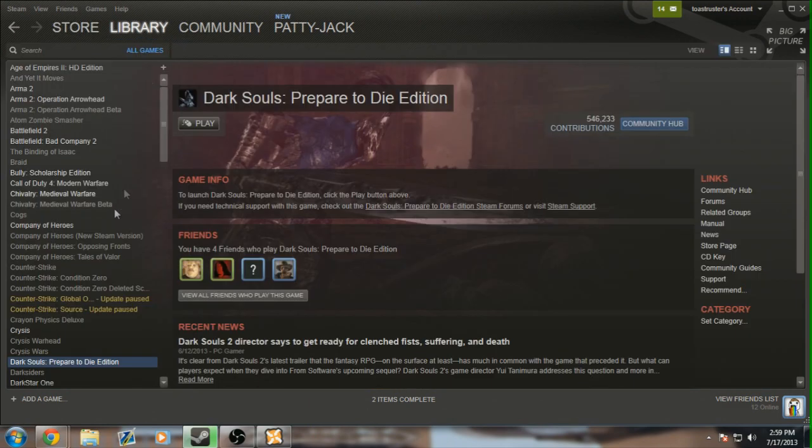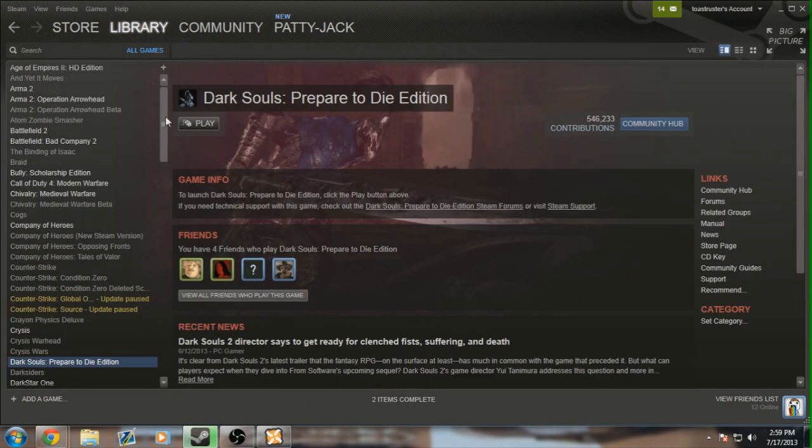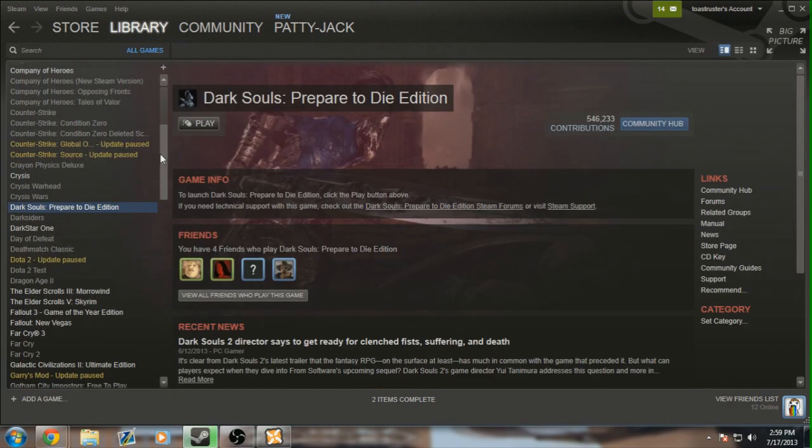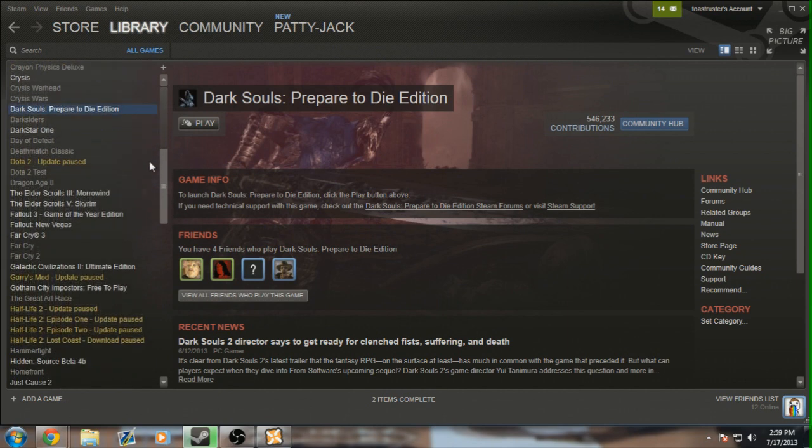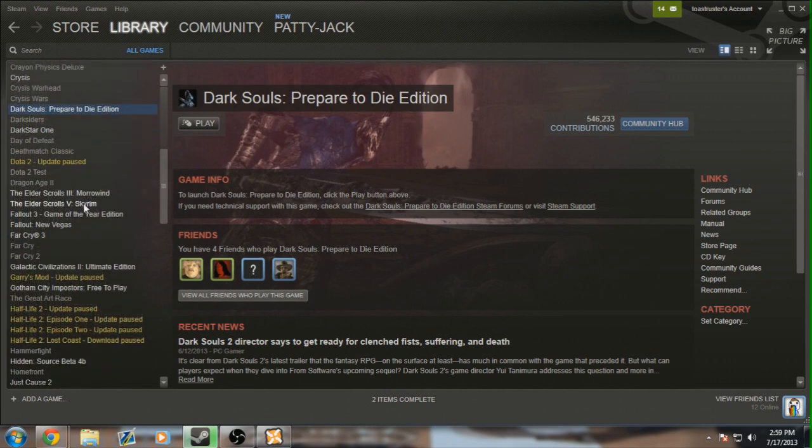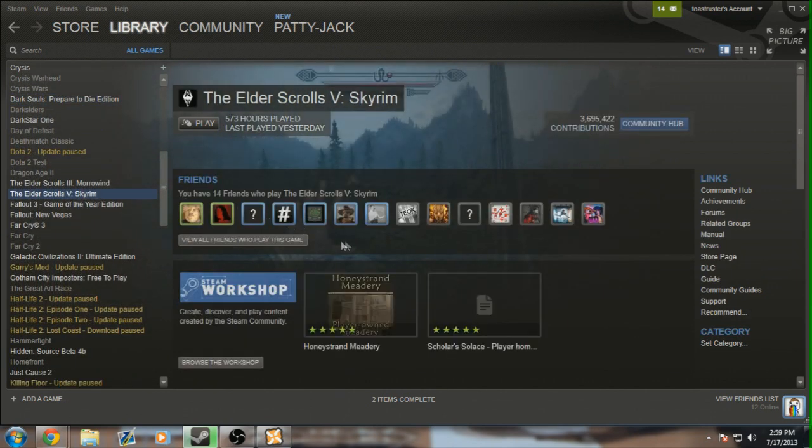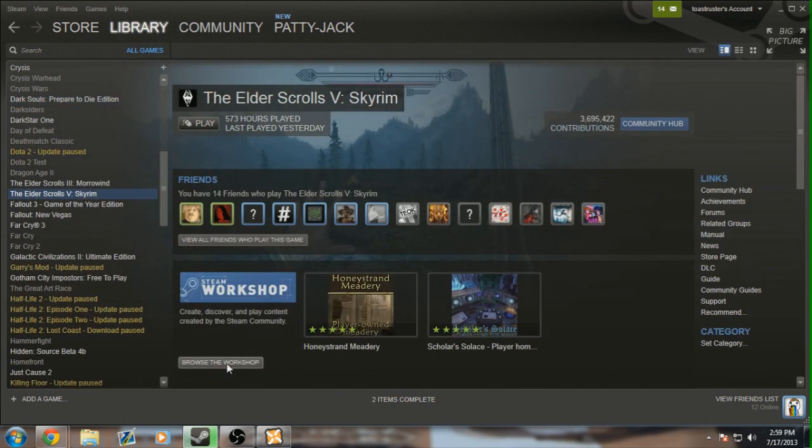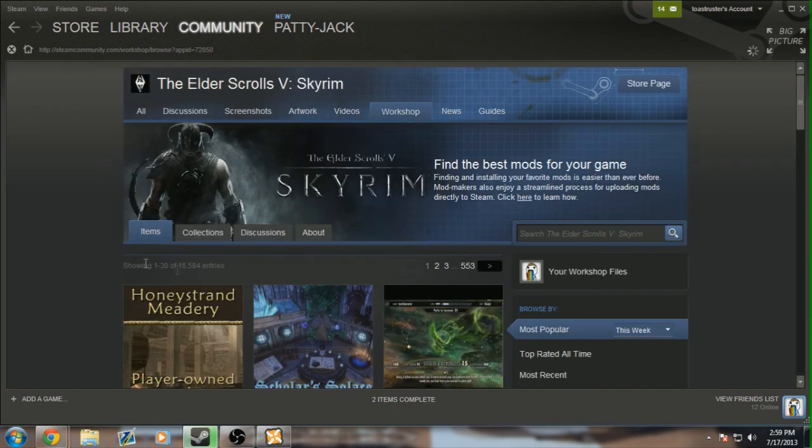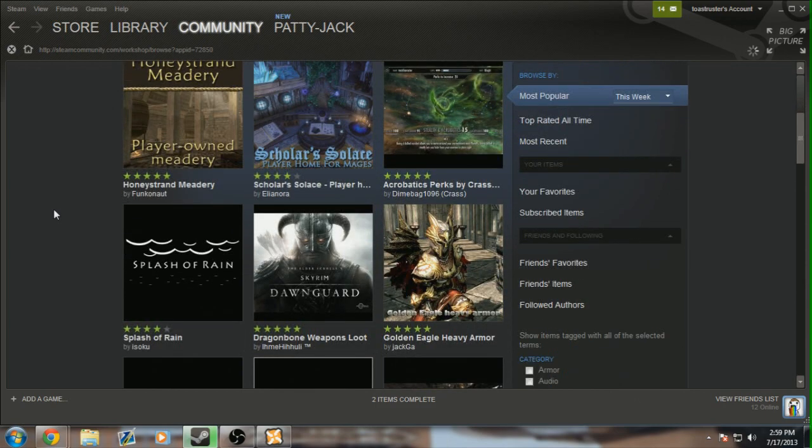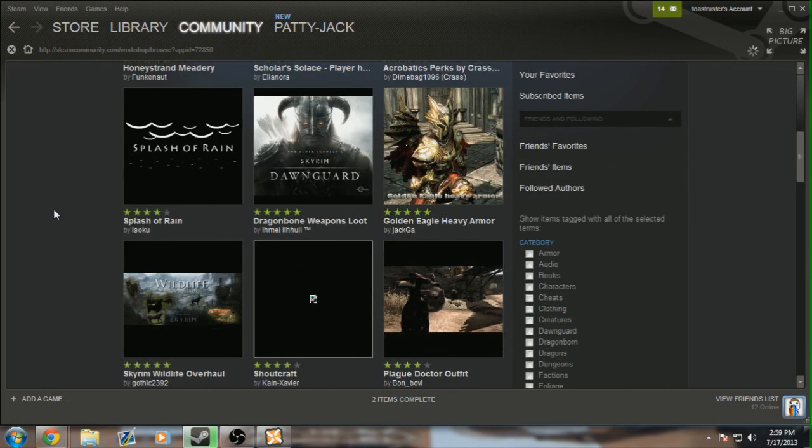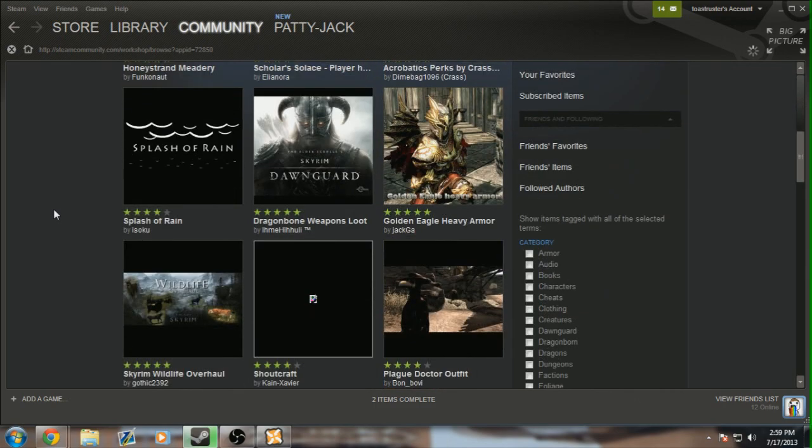Go over to your library. You can do this another way too, through the community, but quite honestly, I find it easier this way. You go find the game you want, in this case Skyrim, and you can go browse the workshop. Because, why not? And look at this. You have an entire list of things you can download and install.